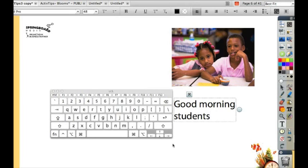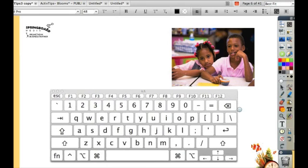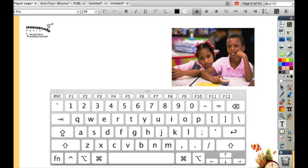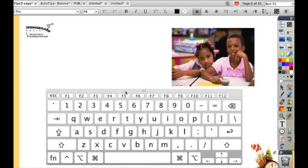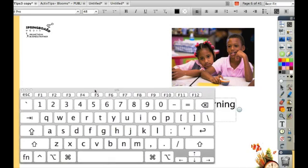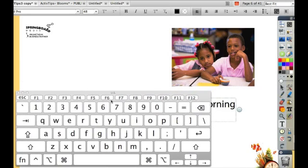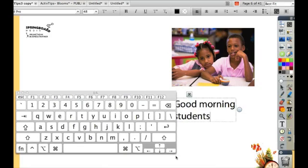You can make your on-screen keyboard bigger by grabbing the corner and dragging it out, if you'd like bigger keys to click on.